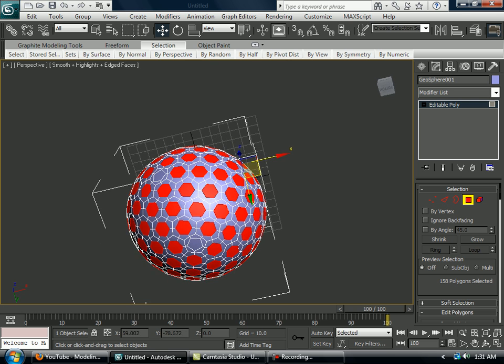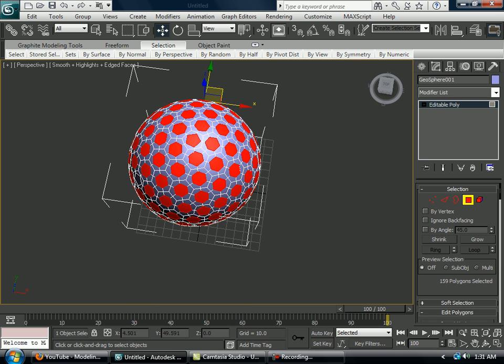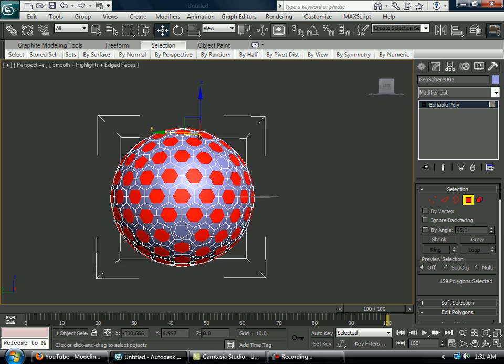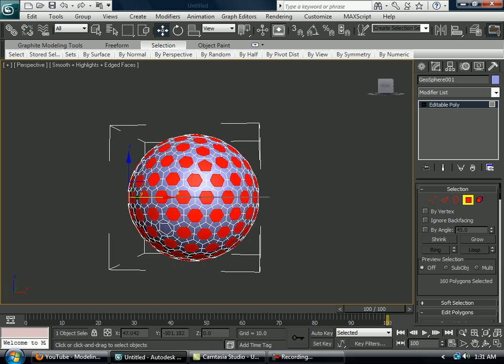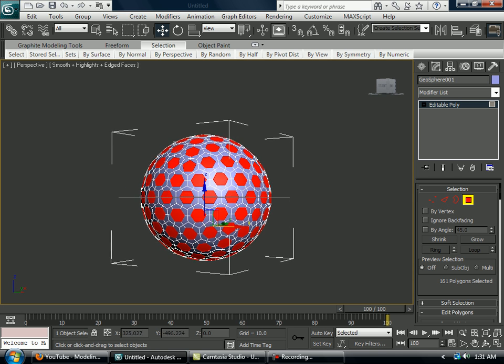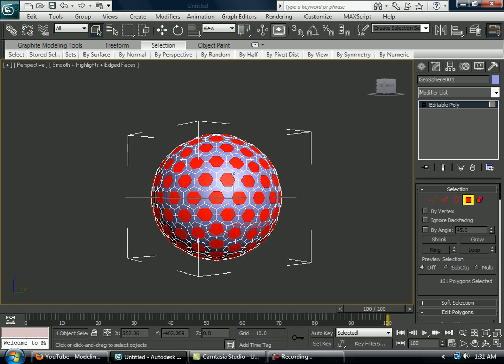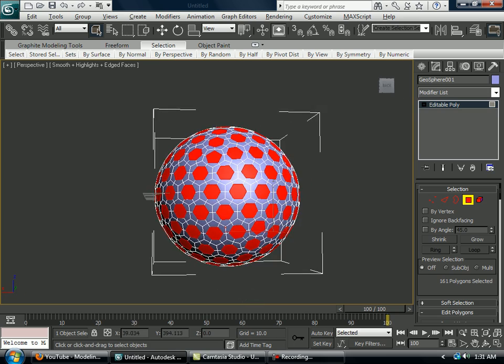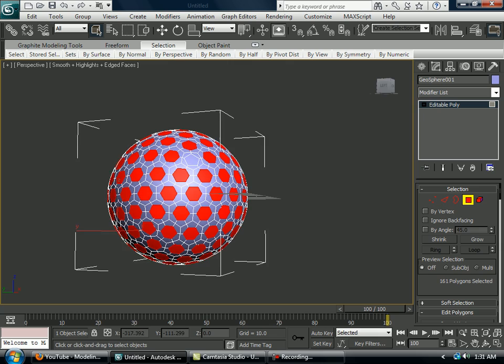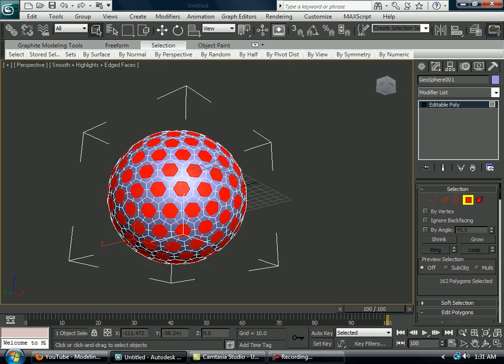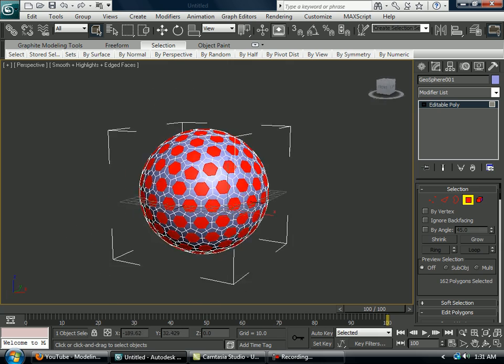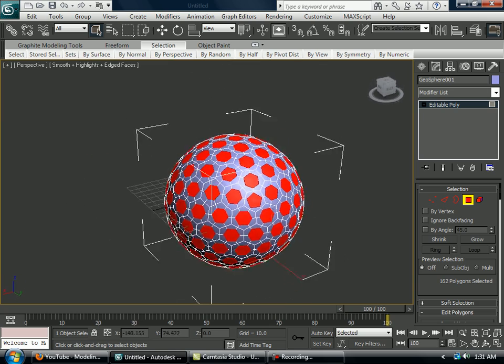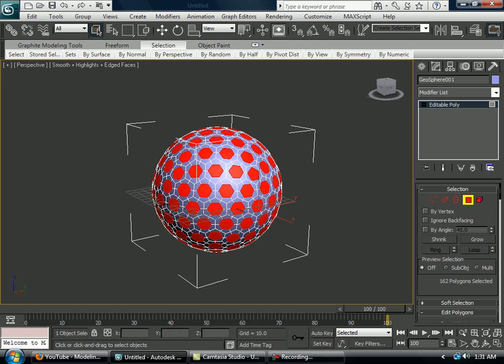There you go. And just select every pentagon that's just less than five so that you have every little bit that you created selected. I think I've done that, I think I'm finished, there's no more.